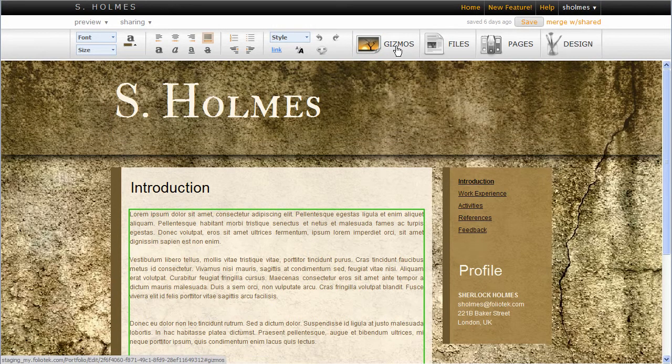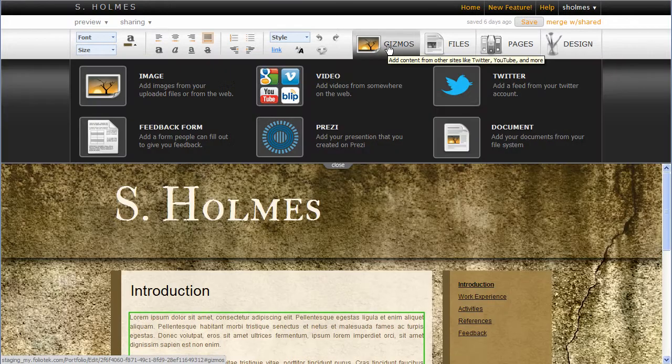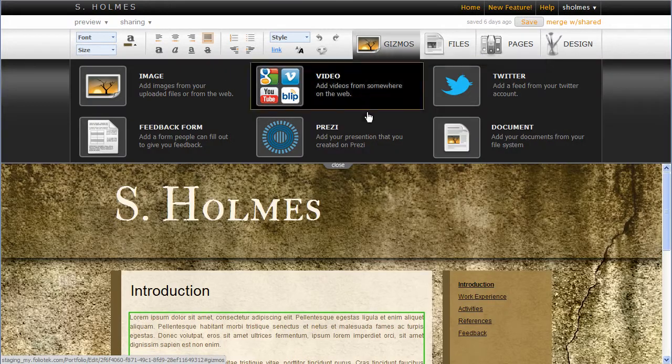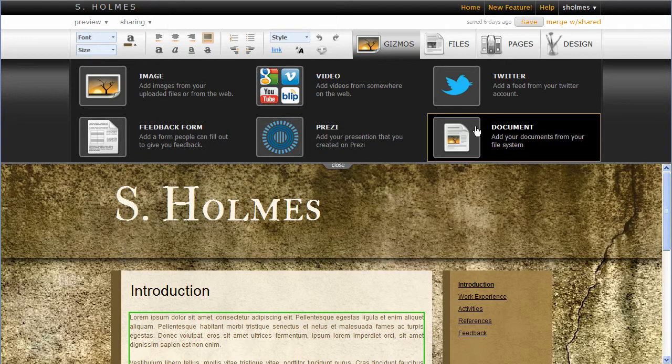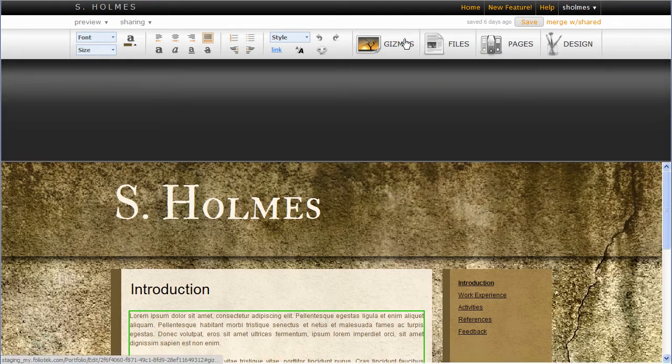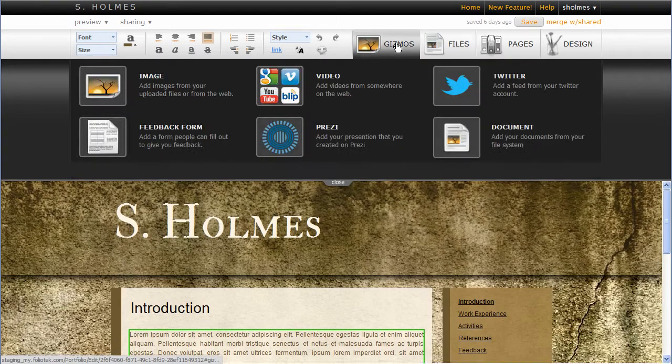So if you go to the Gizmos tab after you have entered the edit mode of a portfolio, we've added another gizmo called the Document Gizmo, which is pretty much the same as adding files from the Files tab.